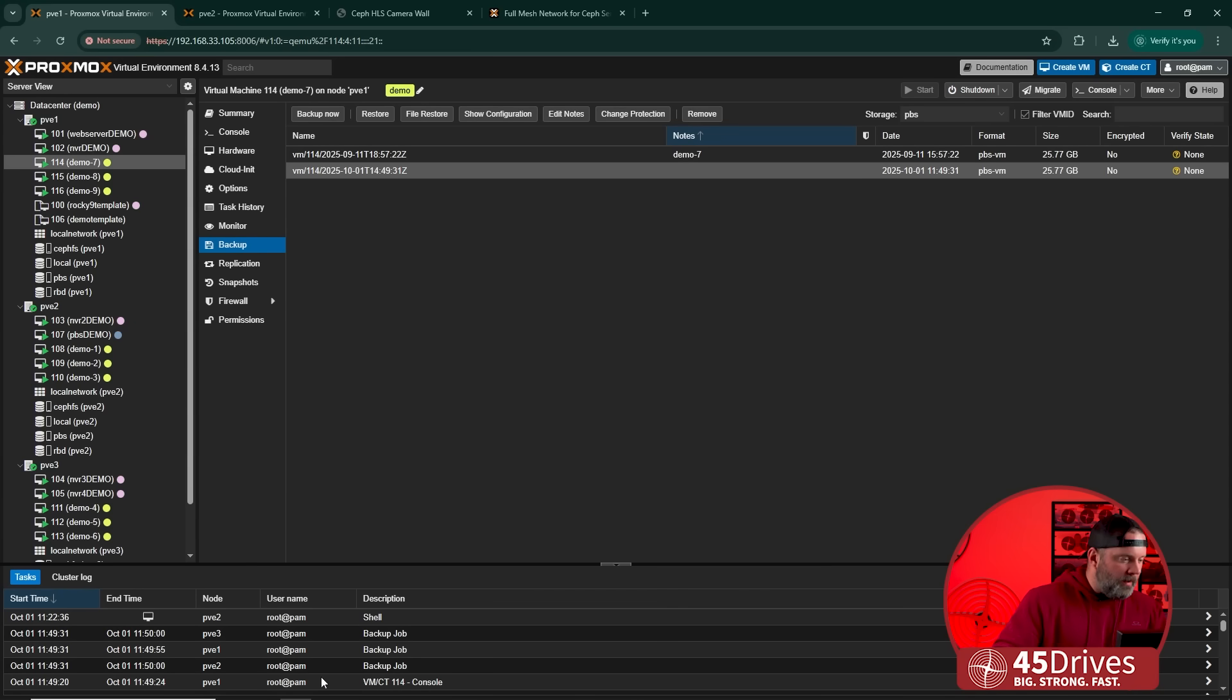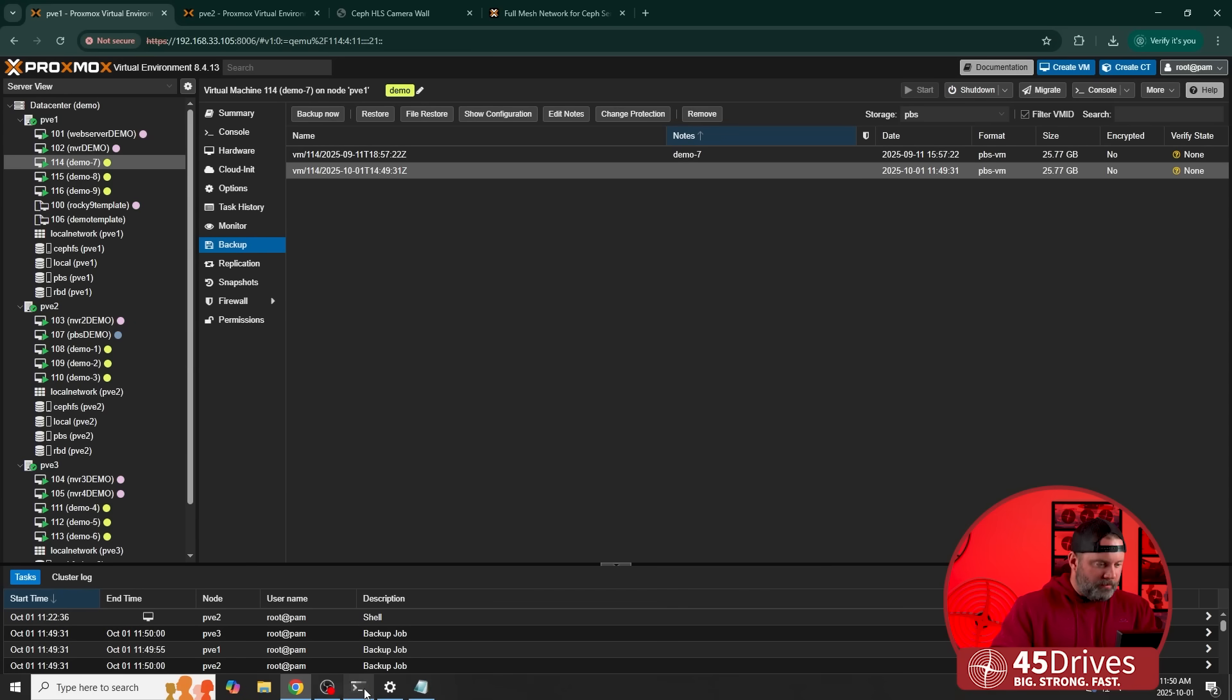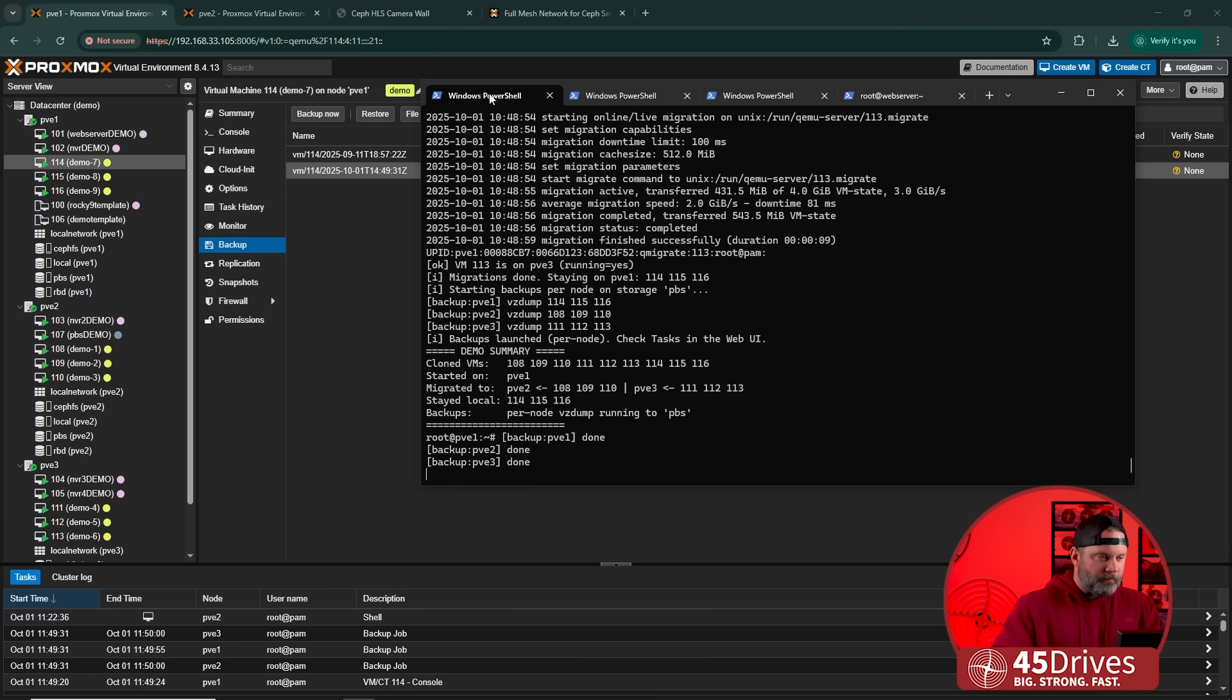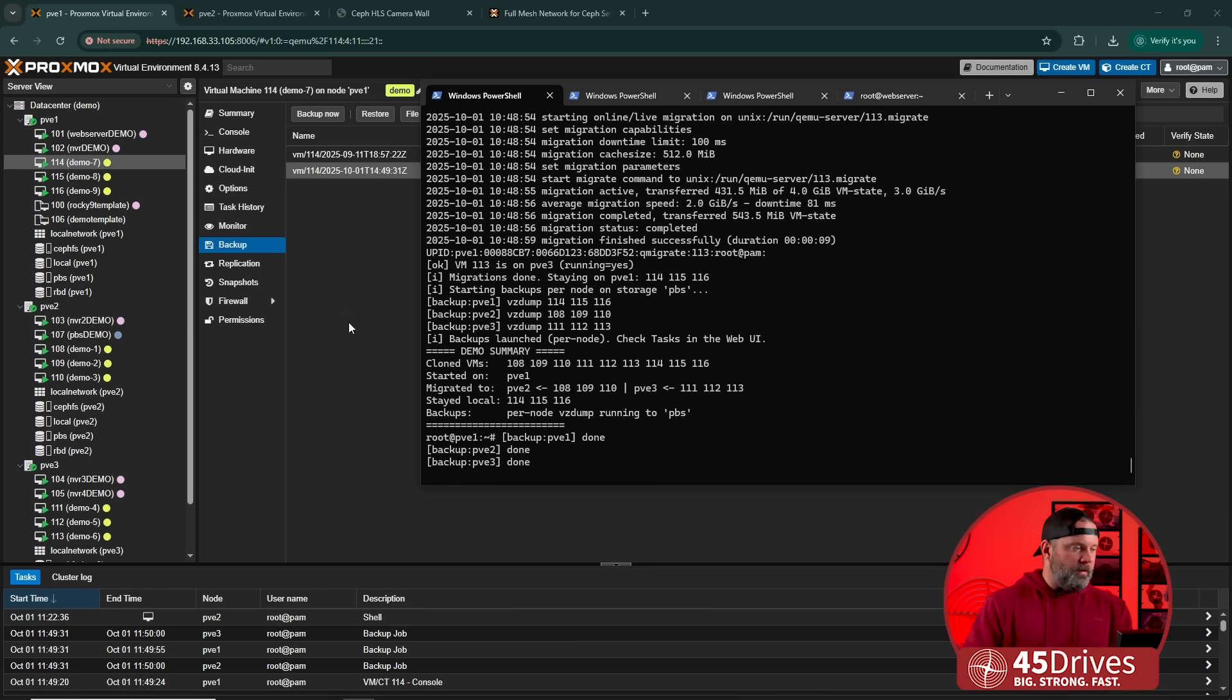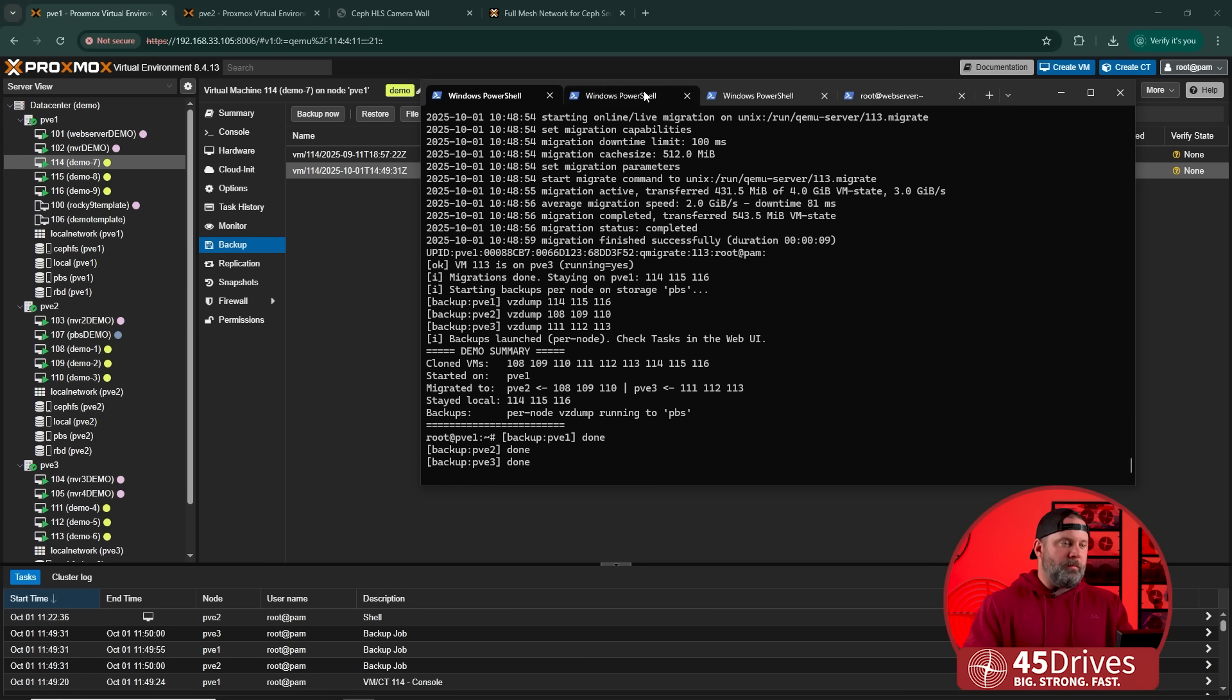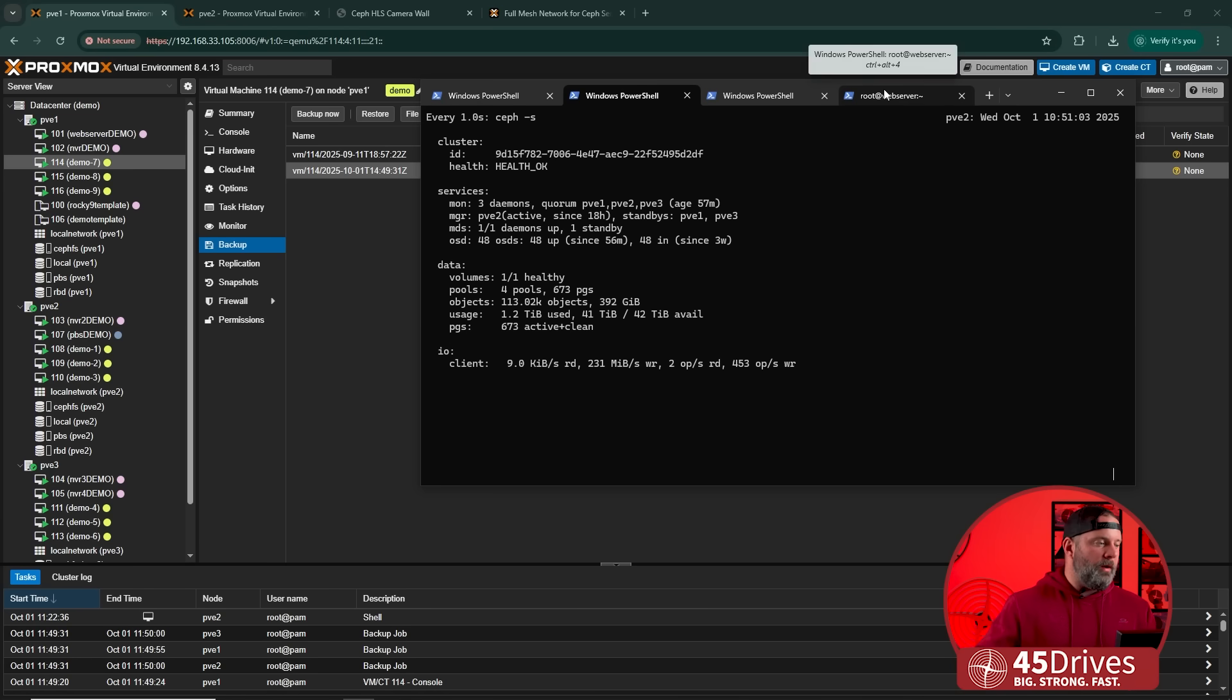All right. Our backups, I think are probably complete. Let's take a look. Yep. PV2, PV3 looks good to me. So that went off without a hitch. So now we've still got the IO happening on the cluster here, right? Well, we talked about how this is routed mesh network. So what would happen if I was to pull one of my connections completely out of the cluster? Would we get a health warning?